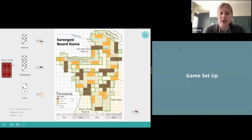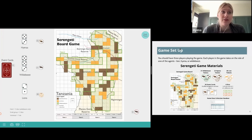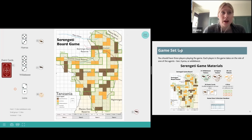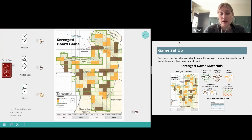Moving to setting up the game board for play. You should have three players playing the game, or if more than three, some people can double up and work in a pair. Each person or pair is assigned an agent: wildebeest, lion, or hyena. Today, Sarah is going to be the wildebeest, I'm going to be the hyena, and Teresa will be the lion.